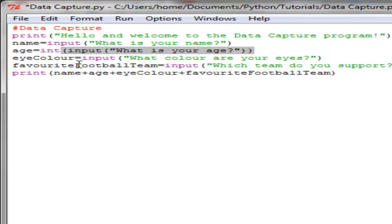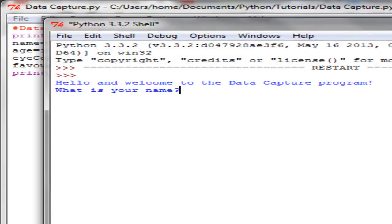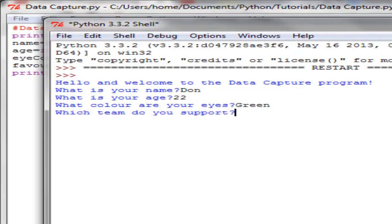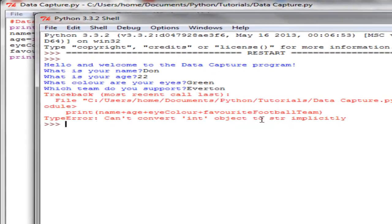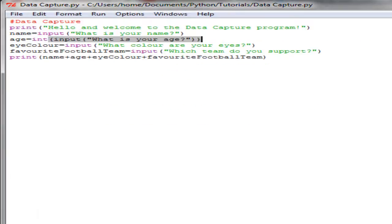Now if we F5 this, this should cause us a mistake. And then we should get a mistake saying we can't print it yet, so we can't convert int object to string implicitly. And that is caused because that is now an integer.